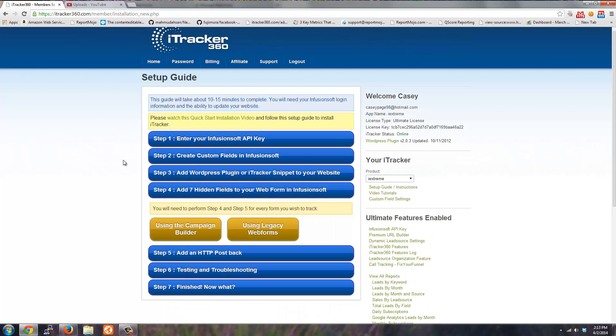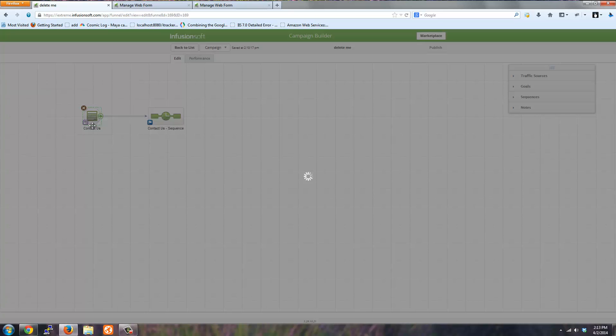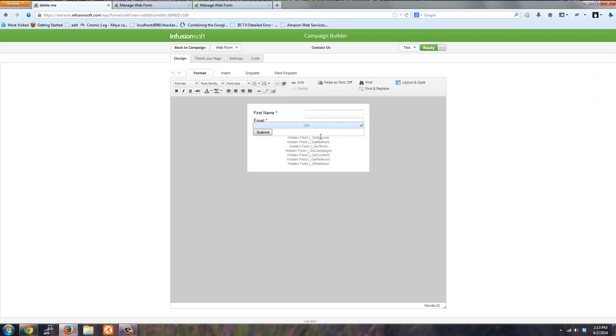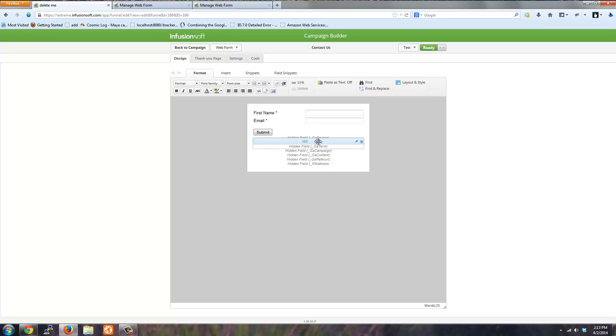To show you what I mean by adding the hidden fields to your web form, here is a form inside the campaign builder. If I open this form, what I have are the seven tracking fields that we have you create in step two added to the web form.